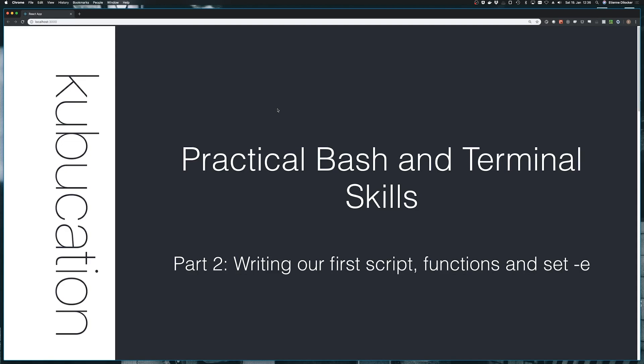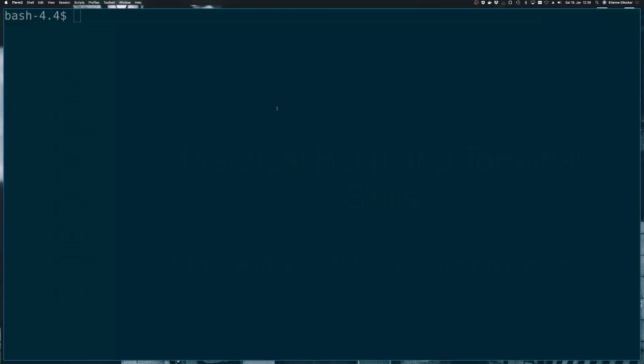Welcome back to Practical Bash and Terminal Skills, part two, writing our first script, functions, and the set -e operator. You'll find out what that is in a second. So let's get right into our terminal.